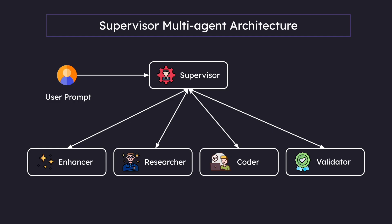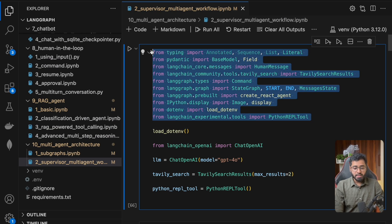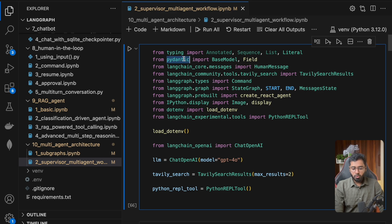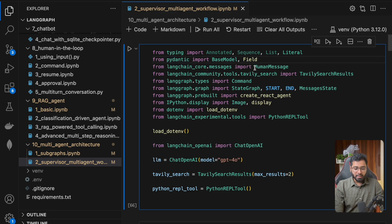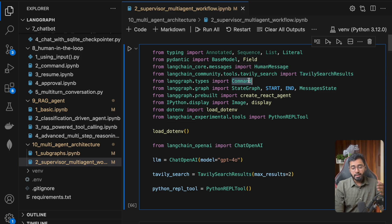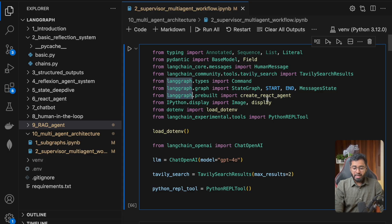Let's jump into the code. You can see these are some standard imports. I'm importing Pydantic for structured outputs, HumanMessage, the Tavily tool, the Command class to direct the flow of the graph, and the StateGraph. There is actually a pre-built graph that LangGraph provides for us to build a ReAct agent.